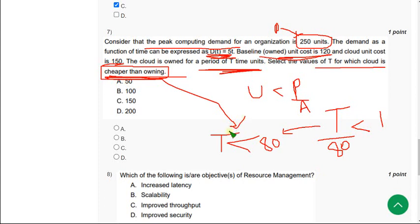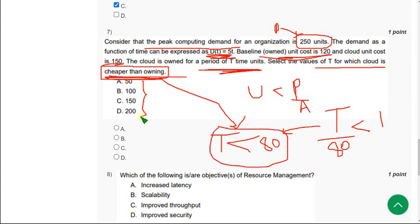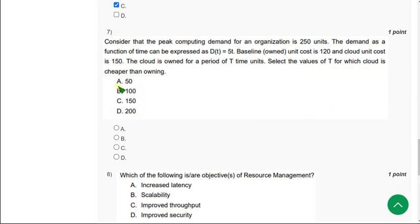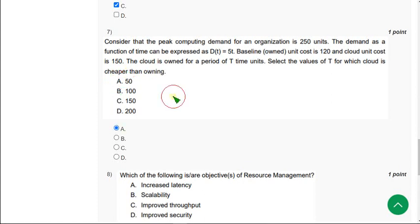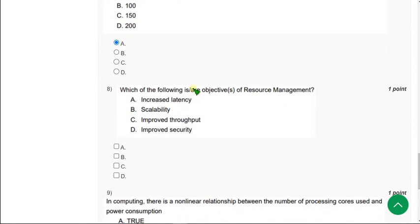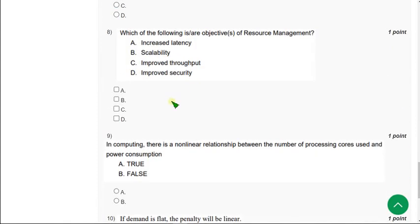The condition I have got is t less than 80. So in the given options, the only option that is less than 80 is option A. So mark option A as correct answer for seventh question. Moving on to eighth question.